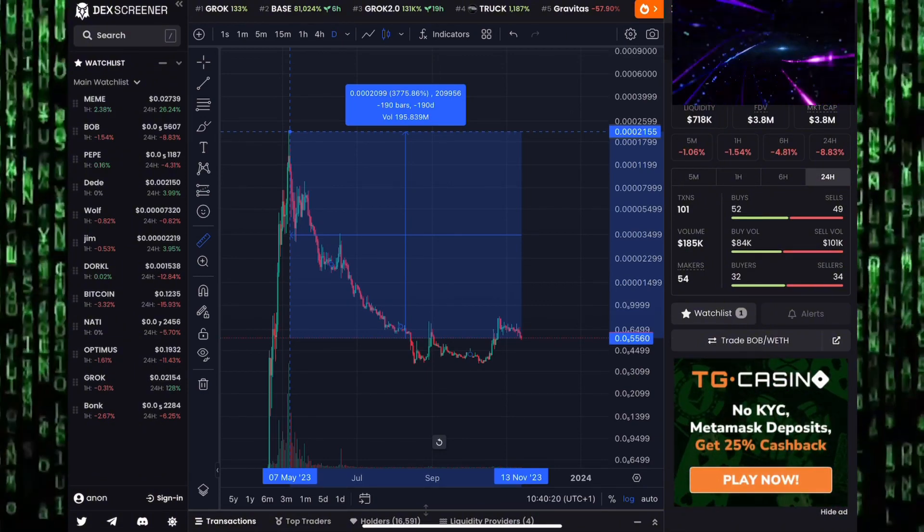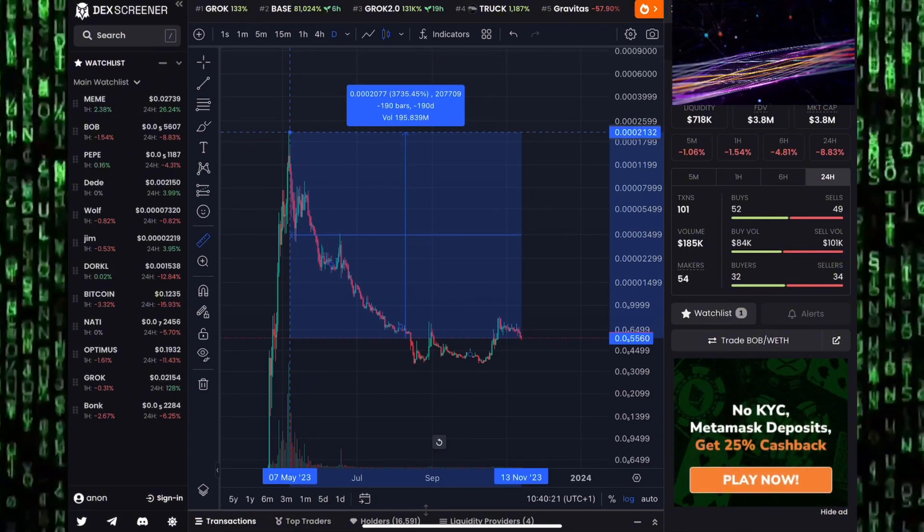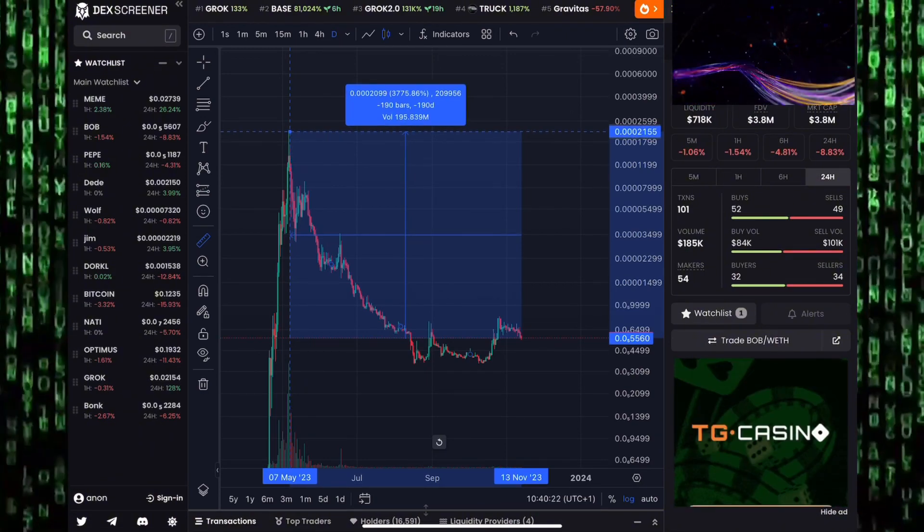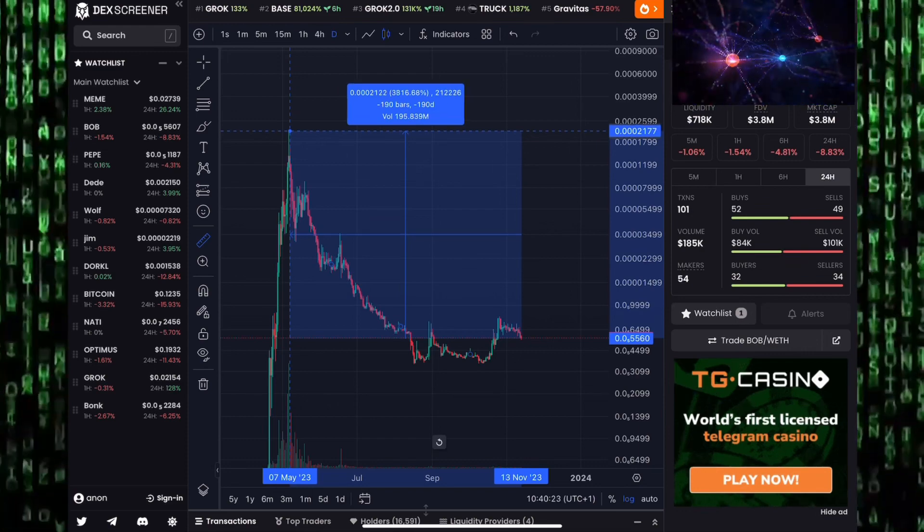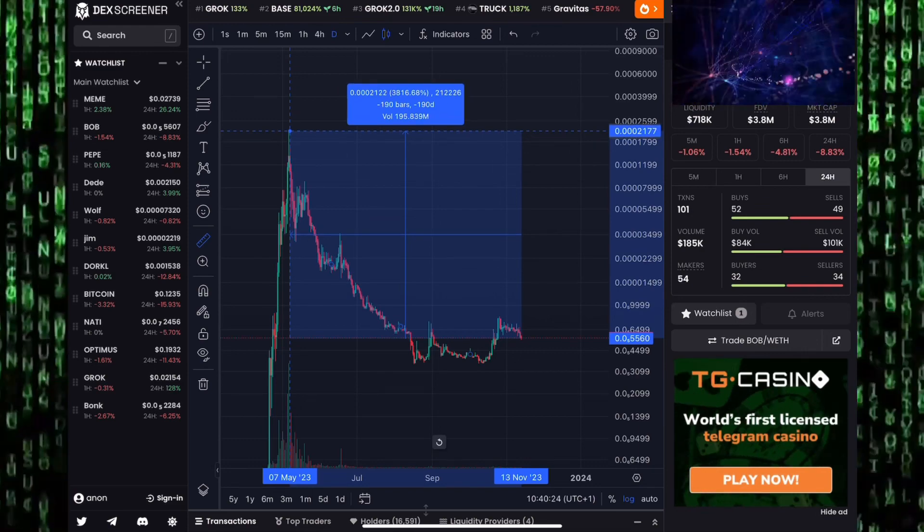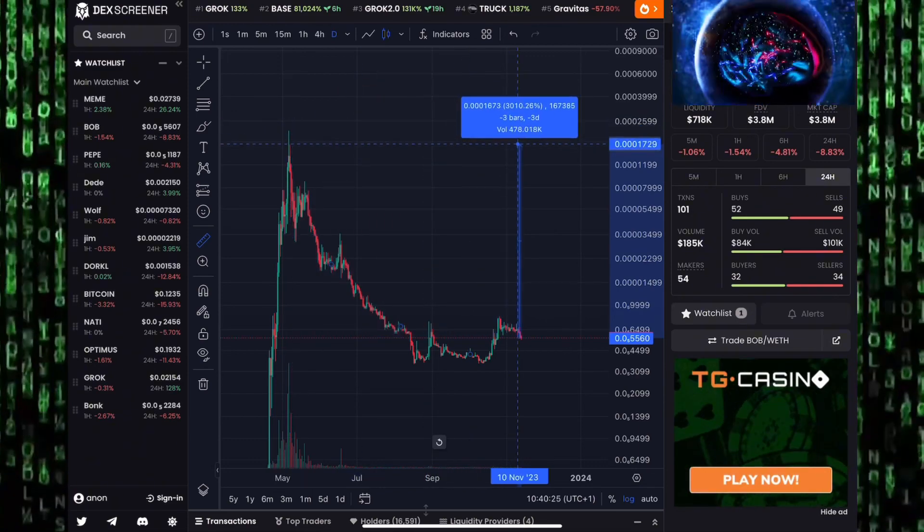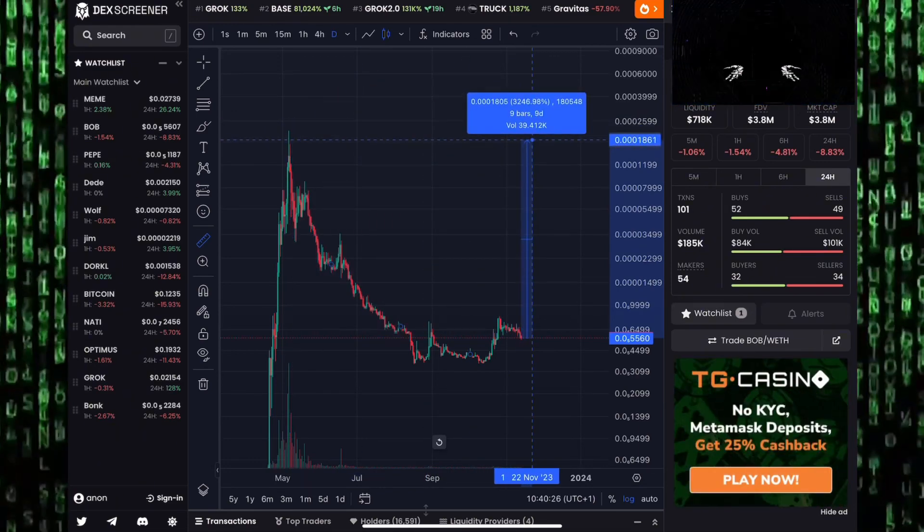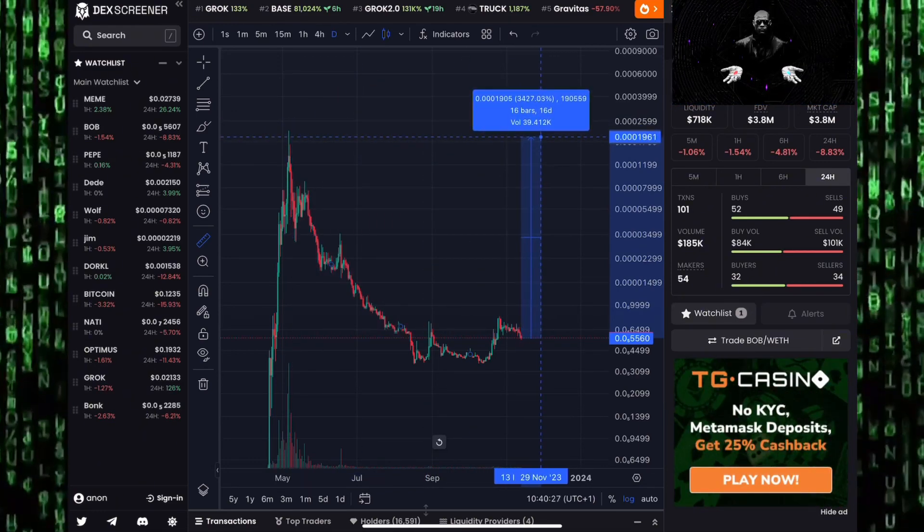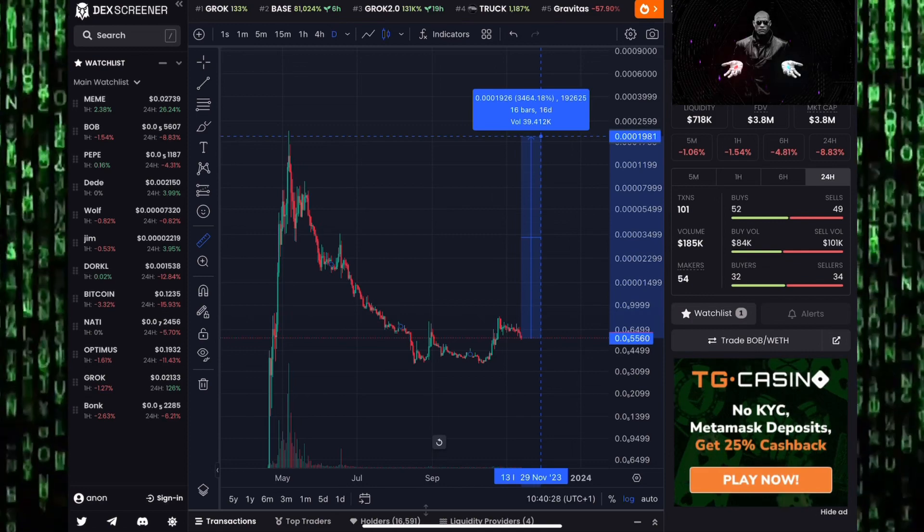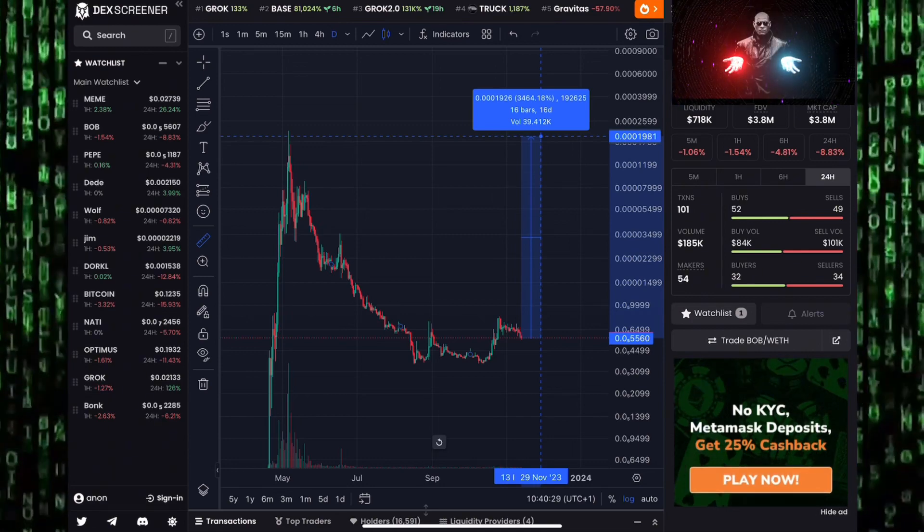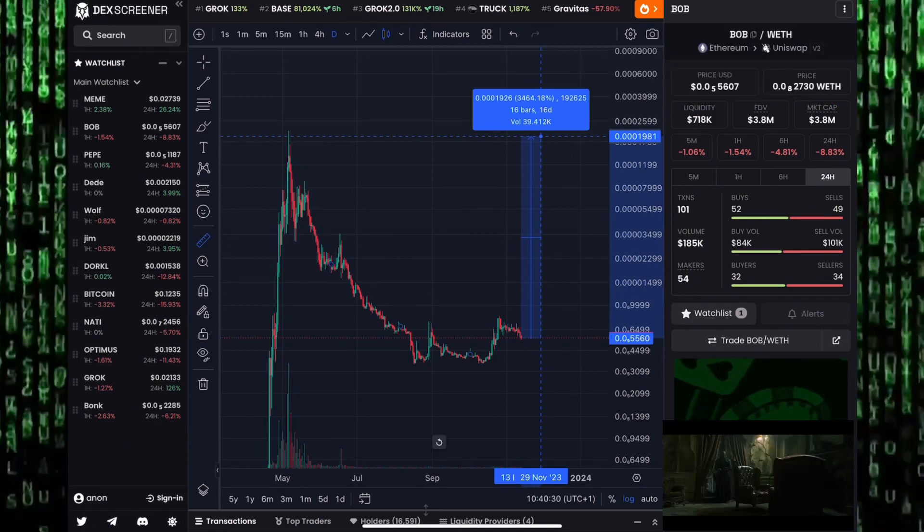Guys, these are just predictions. There's no guarantee that these price targets will get hit. But if we see Bob doing exactly what we expected to do, we can at least say 3700% increase, and that pump can happen very very quickly.